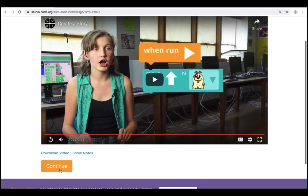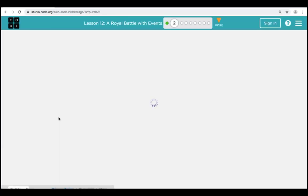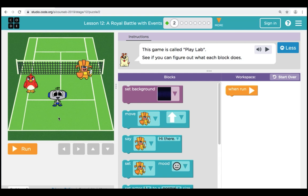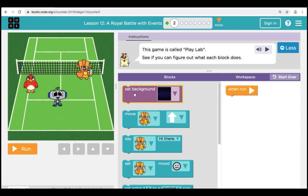We're going to click on Continue and move on to Puzzle 2 and begin our lesson, Royal Battle with Events. Here in Puzzle 2, we have a play lab. We're going to bring some of the blocks over and see what each one of them does. Over in our play space, we see three different characters. Let's see if we can figure out what each block does. When we go to our toolbox, we see several different colors of blocks.